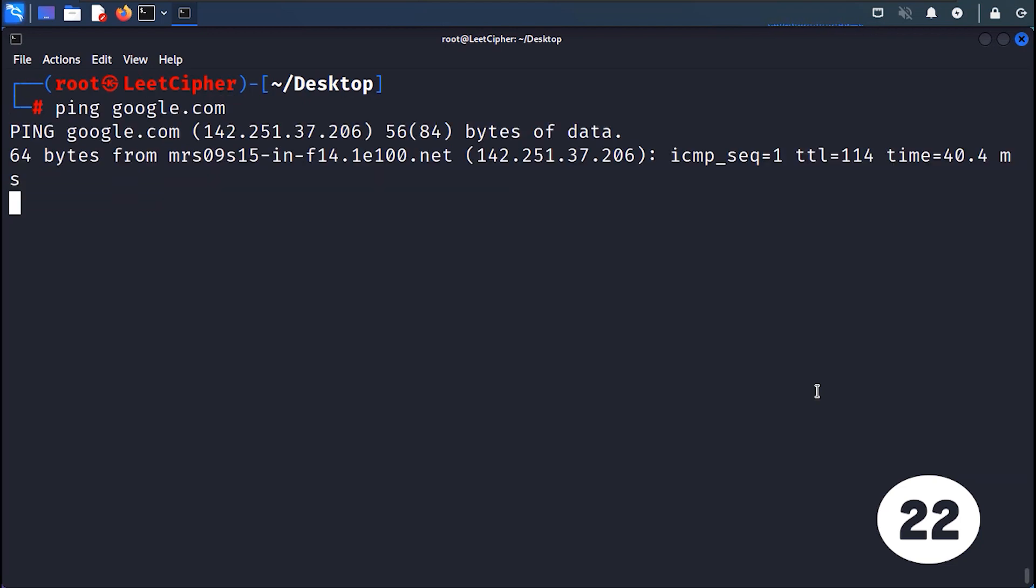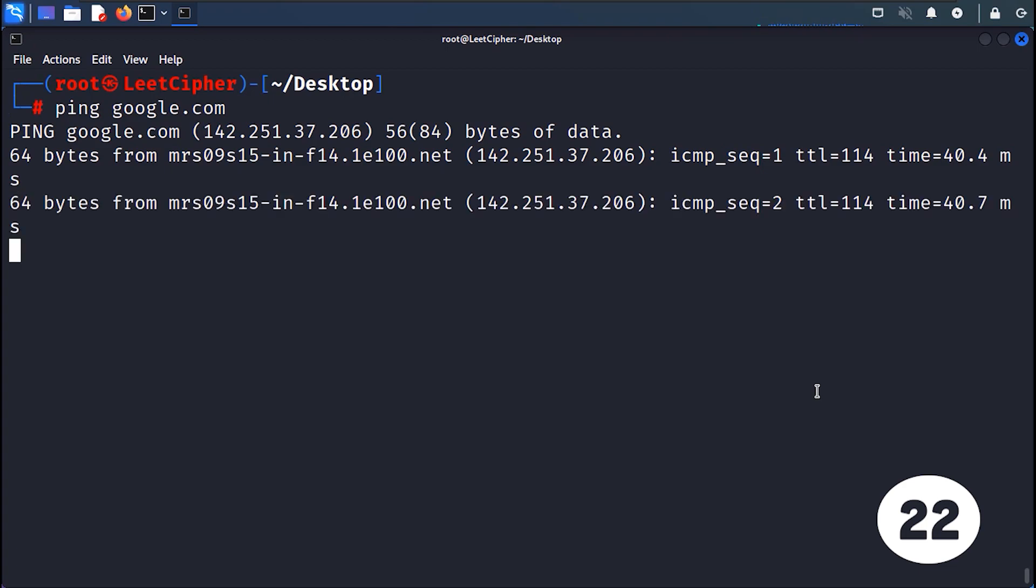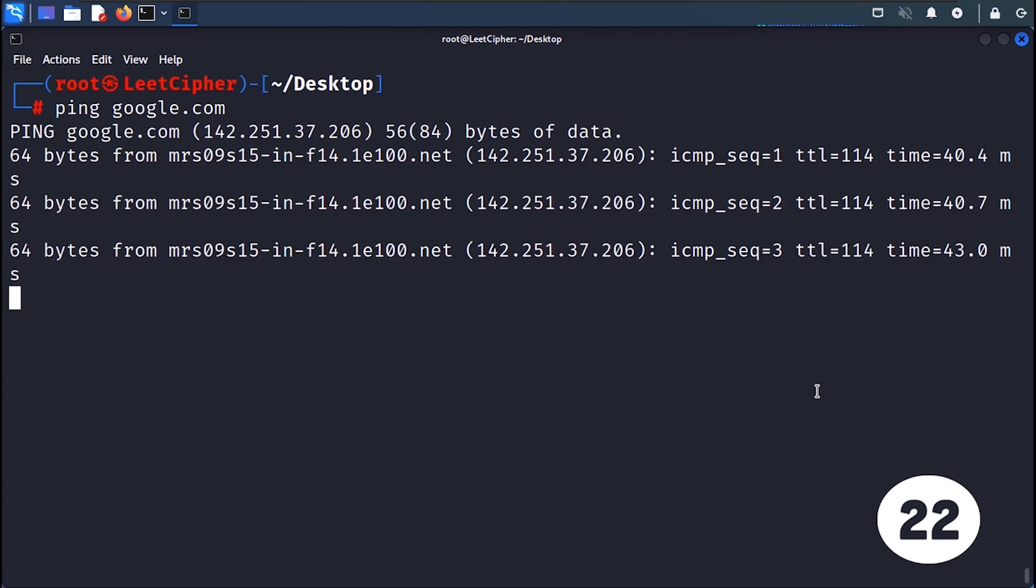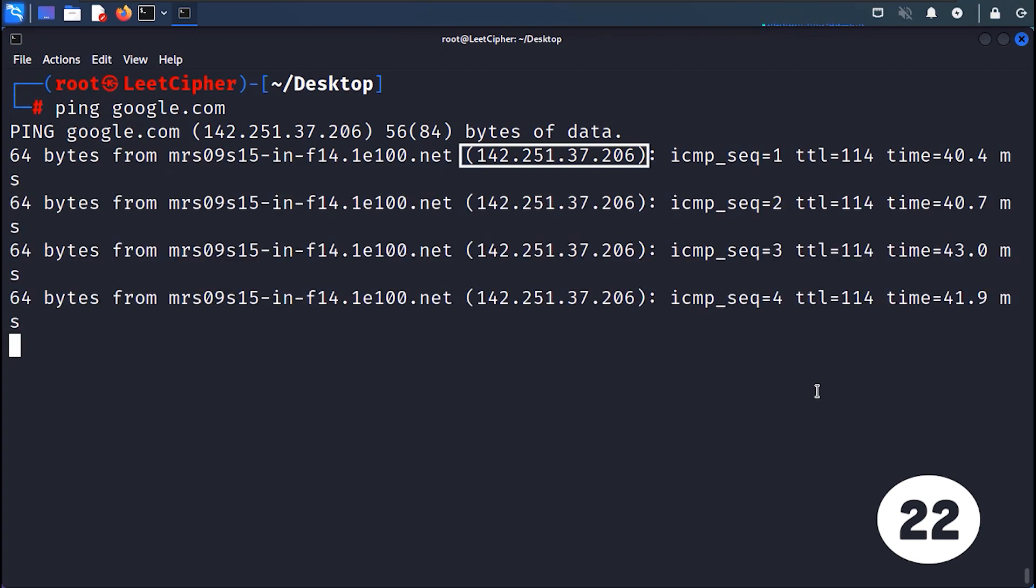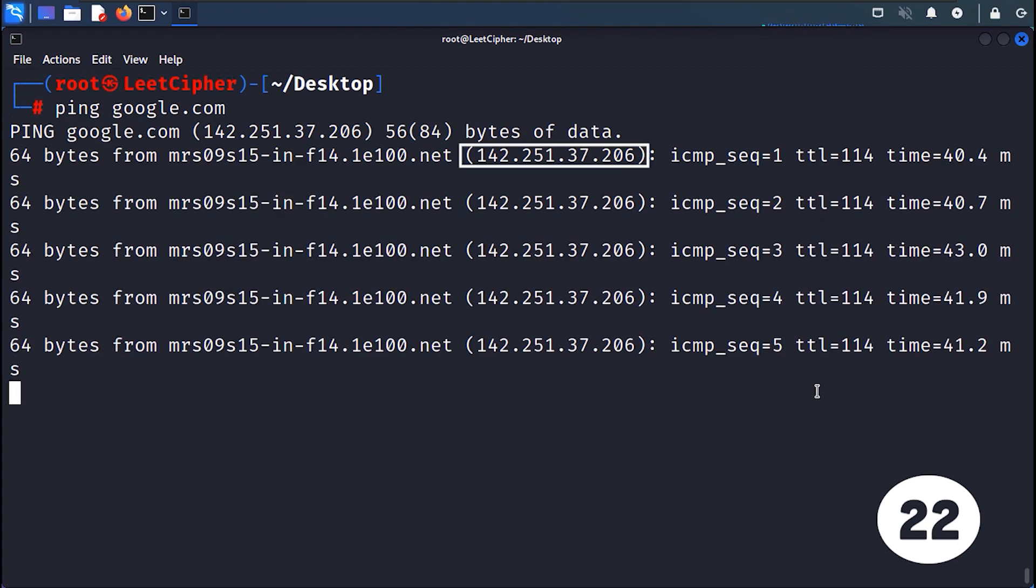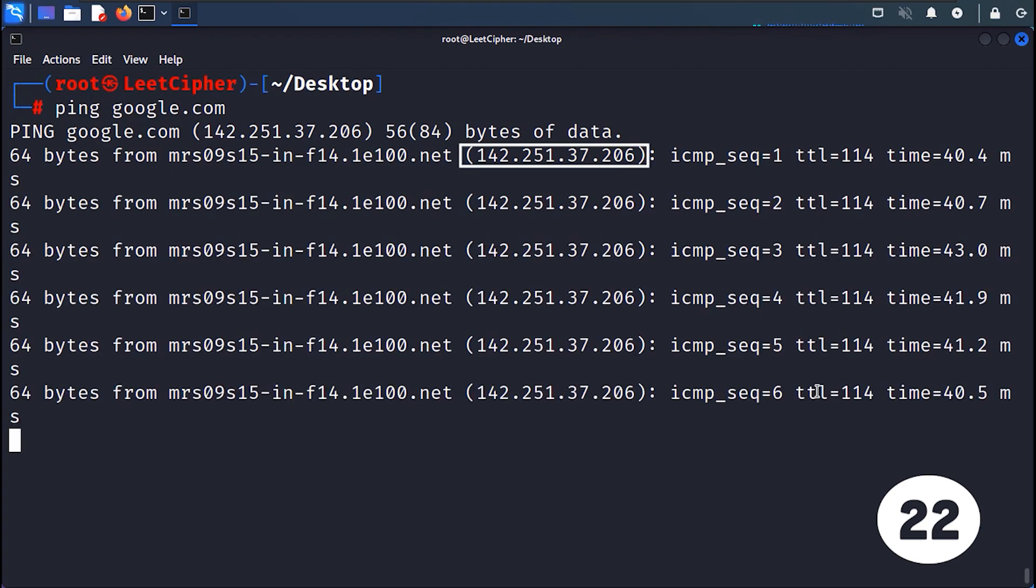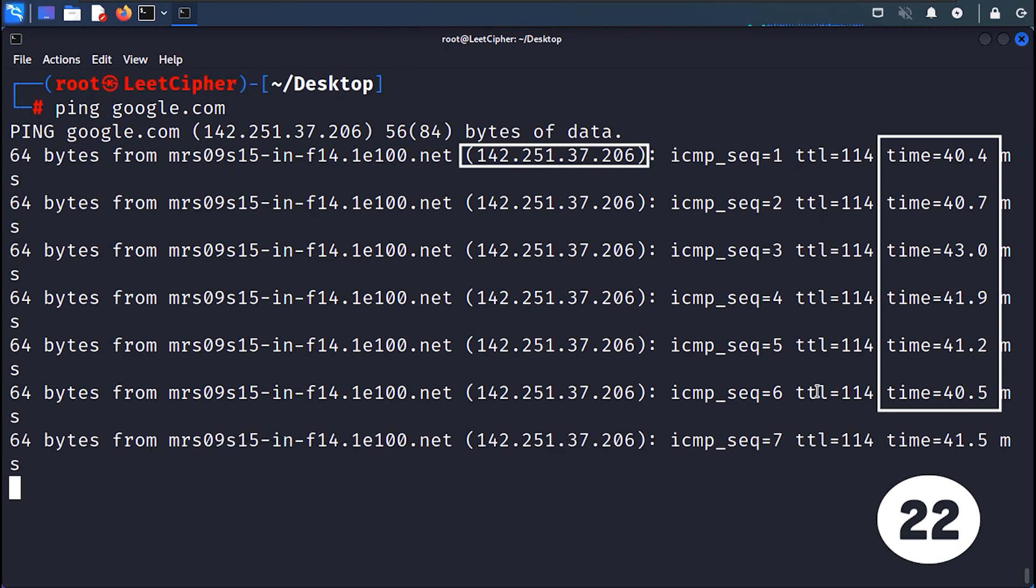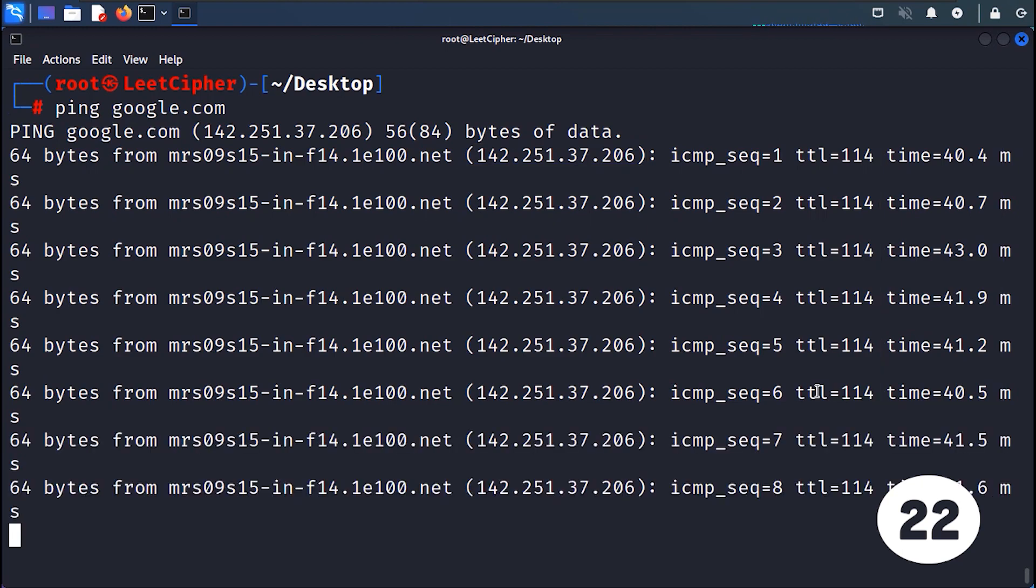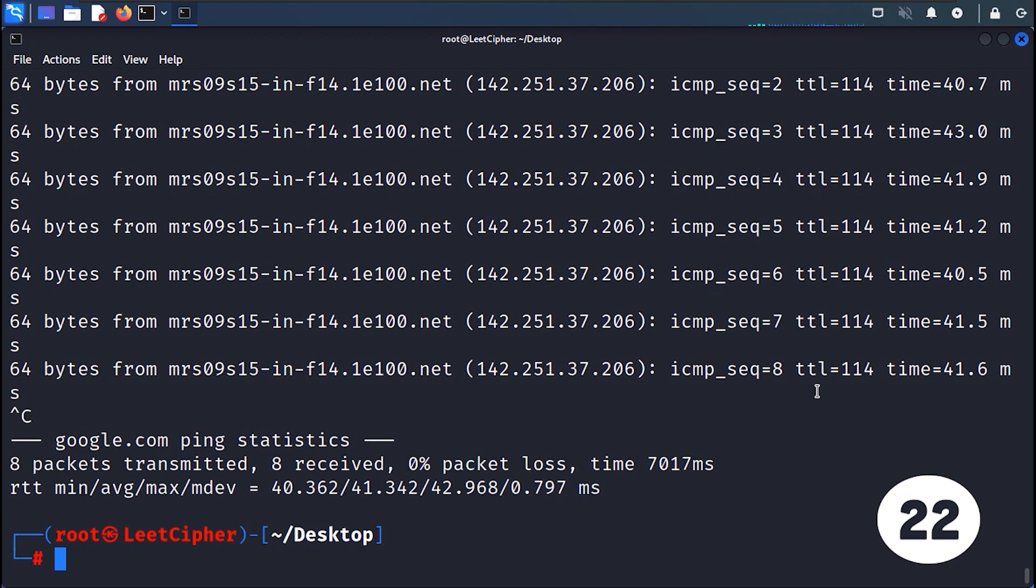PING sends ICMP-based network packets to a specific IP address to check connectivity. It measures the time it takes for the packets to reach the destination and return, helping identify network connectivity issues.